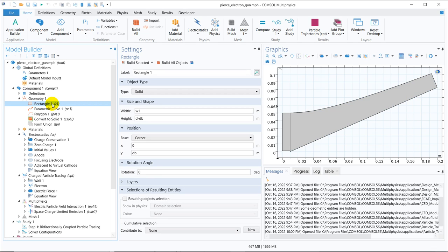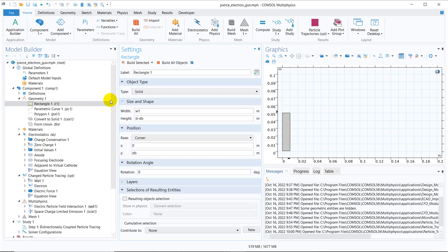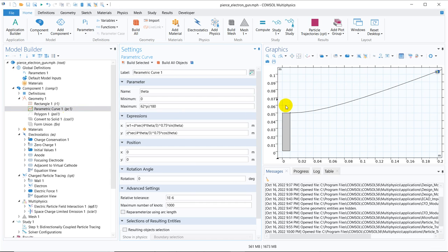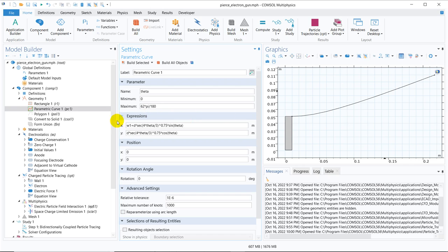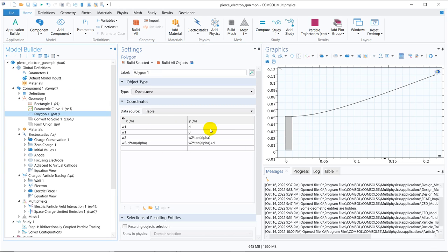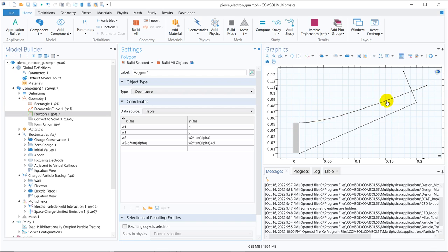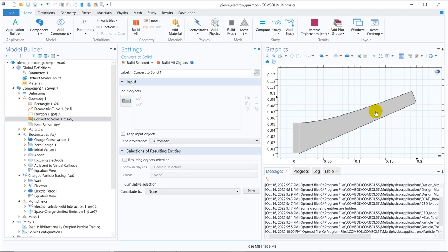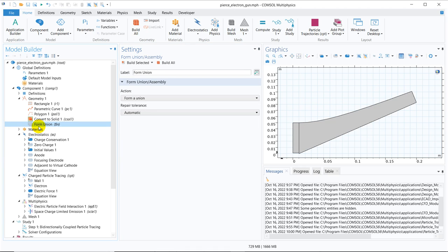In some other video I will explore this further. Here you can see they have initially taken a rectangle and then a parametric curve, and for drawing this parametric curve they have used equations — I have also shown how equations are used to create geometries and will put that video in the description box. They have also taken a polygon whose coordinates are defined; if you click Build Selected, you can see the polygon. Parametric curves and polygons are basically sketches, not solid objects, so they have been converted into solid. You can see it has been converted and the union is automatically applied.